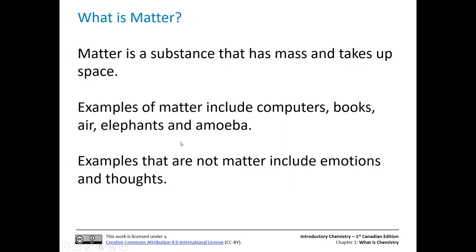So let's start with a basic definition of matter. Matter has mass and it takes up space — those two things have to be there. Some examples: amoeba, elephants, books, computers, your paper tablet, your bicycle, your car — all of those things would be matter. Now, some things that aren't considered matter would be emotions and thoughts. Basically, you can't really get your hands on that.